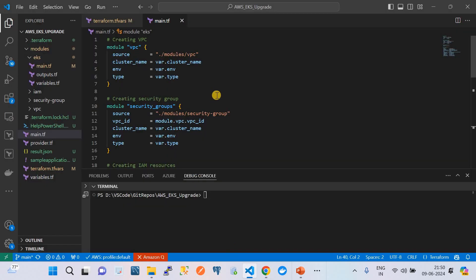Let me take you to my VS Code, where I have defined the cluster desired state in Terraform. This Terraform code defines how my EKS cluster should be created and what versions should be maintained. All those definitions are kept in this GitHub repository - I will share the GitHub repository link in the video description so you can find it and try to replicate it.